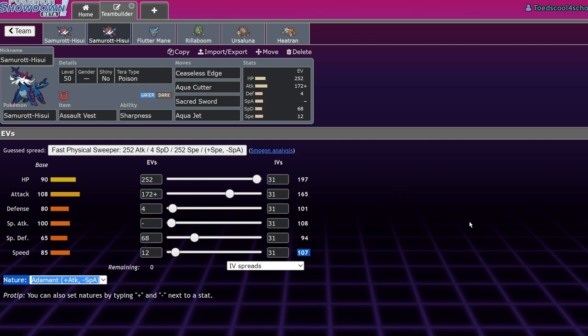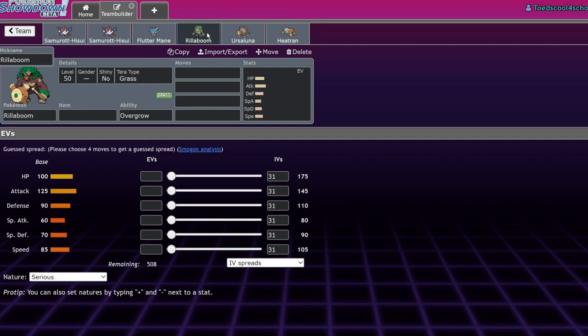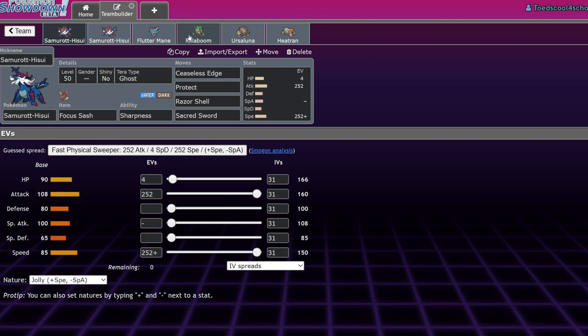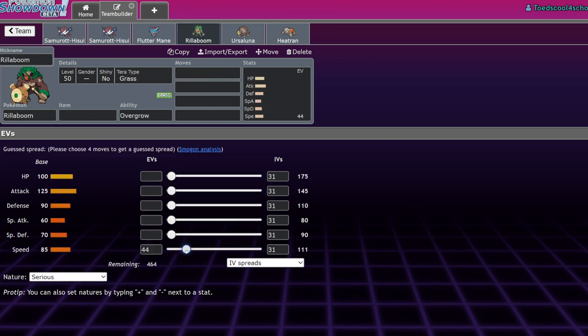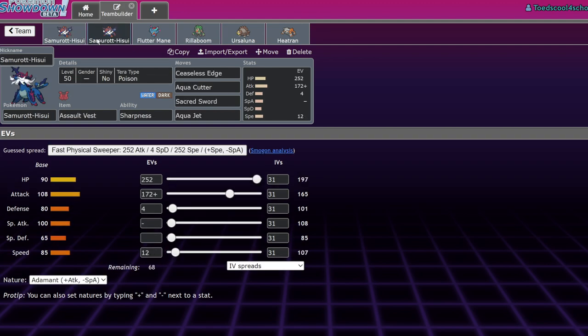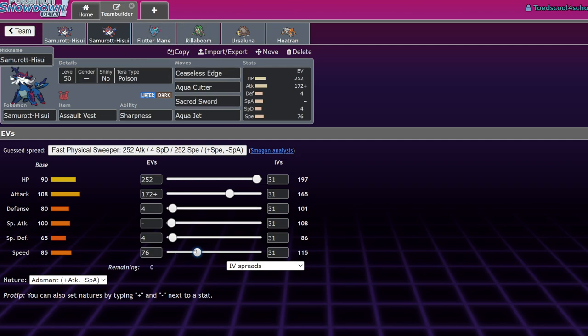This is an Assault Vest Hisuian Samurott. I calc'd this so Ceaseless Edge will usually KO a Flutter Mane, and if it's not Choice Specs you'll usually live a Moonblast. We have max HP, 172 Attack which is just the attack bump, 4 Defense, 68 Special Defense and 12 Speed. The reason you want that 12 Speed is because Samurott is the 85 Speed tier. With 12 Speed you hit 107, which will allow you to outspeed opposing Dragapult under Tailwind.